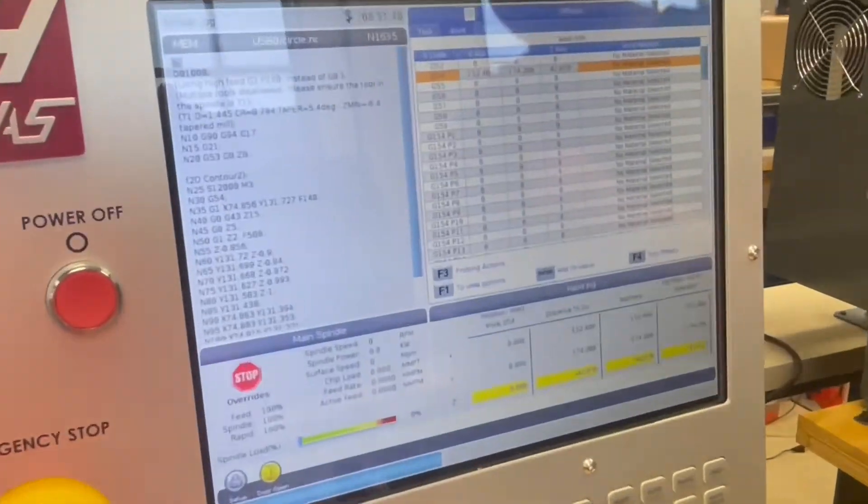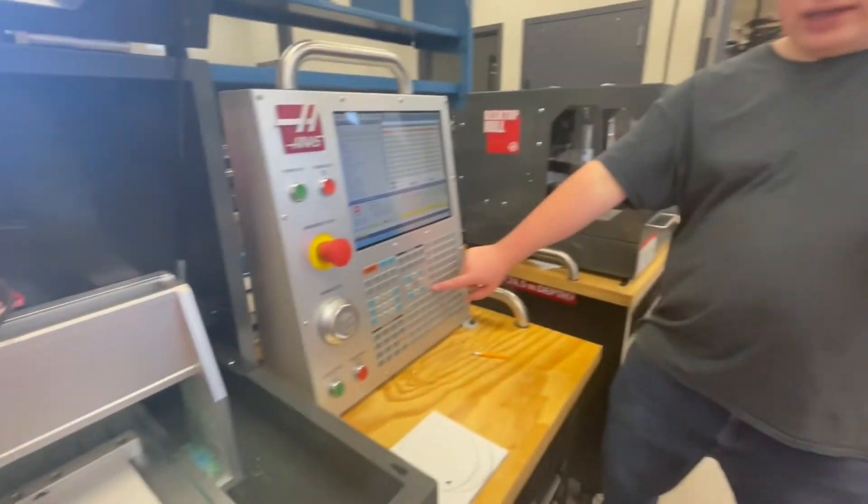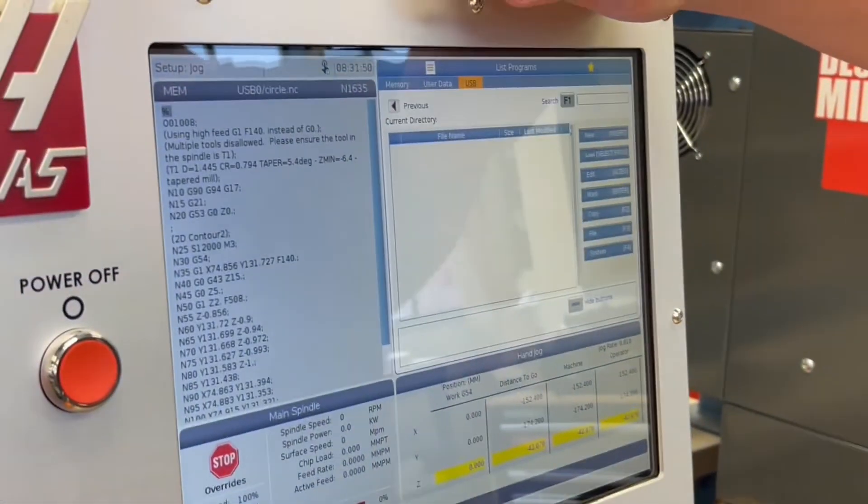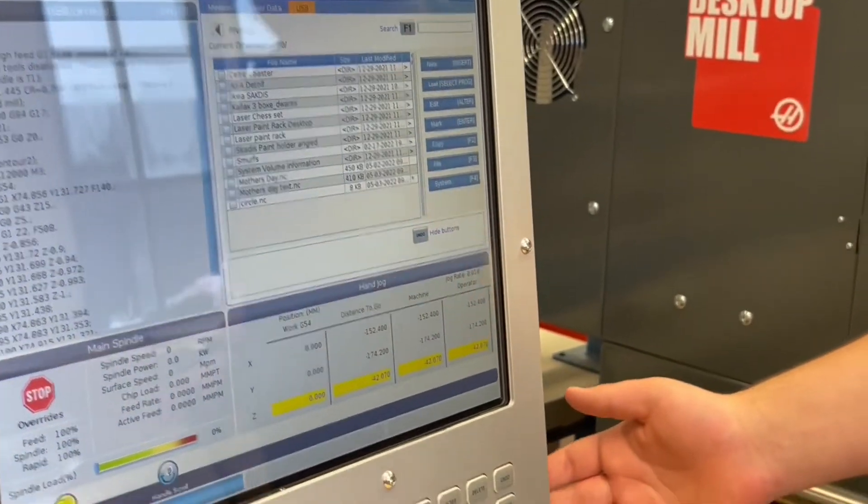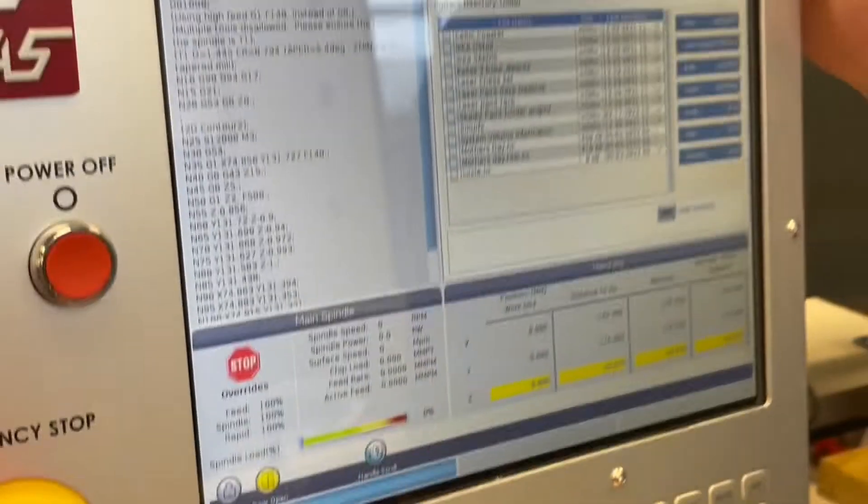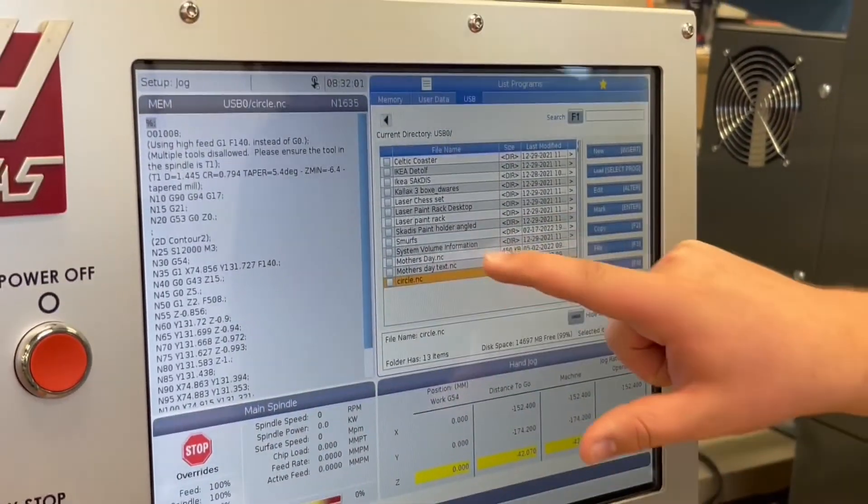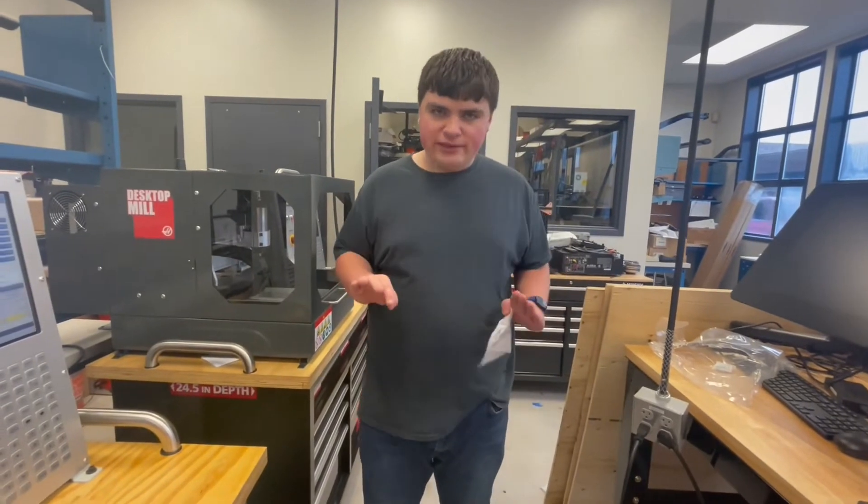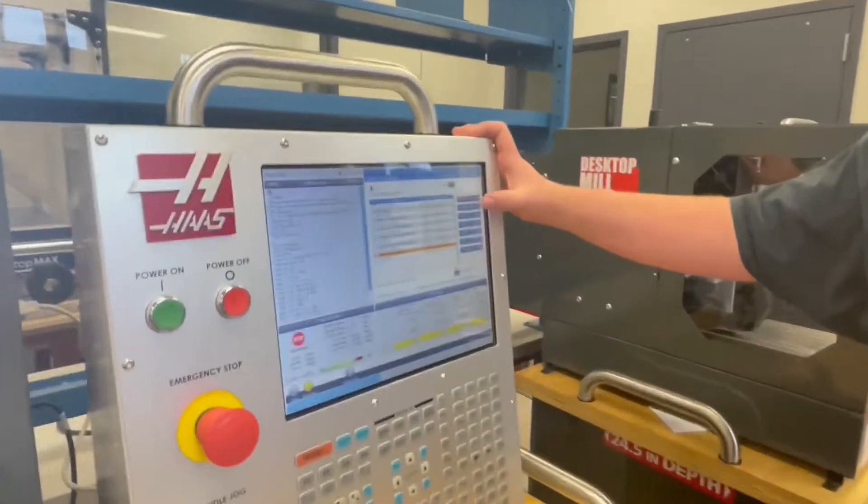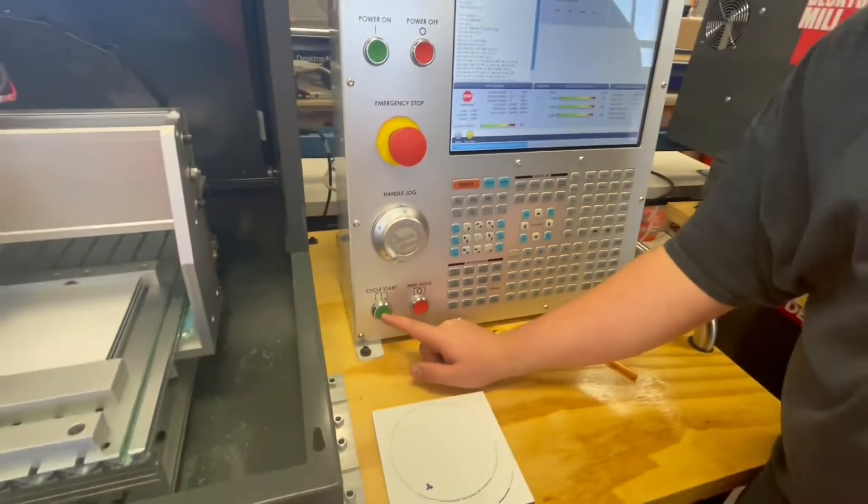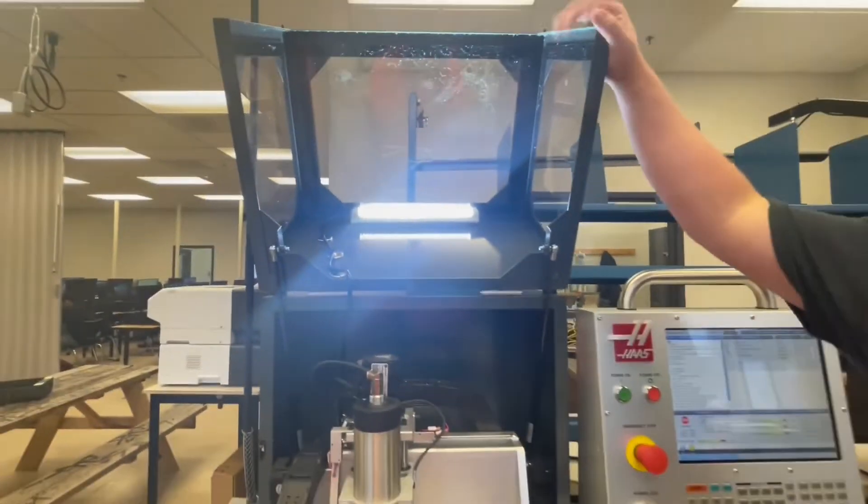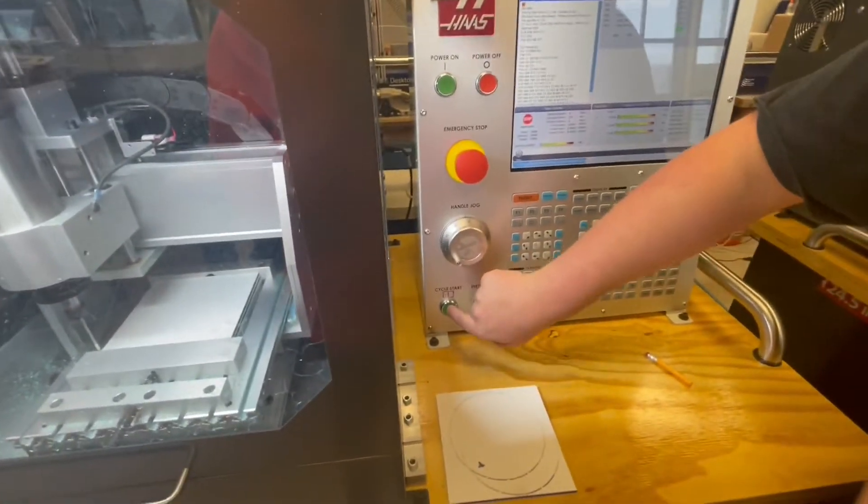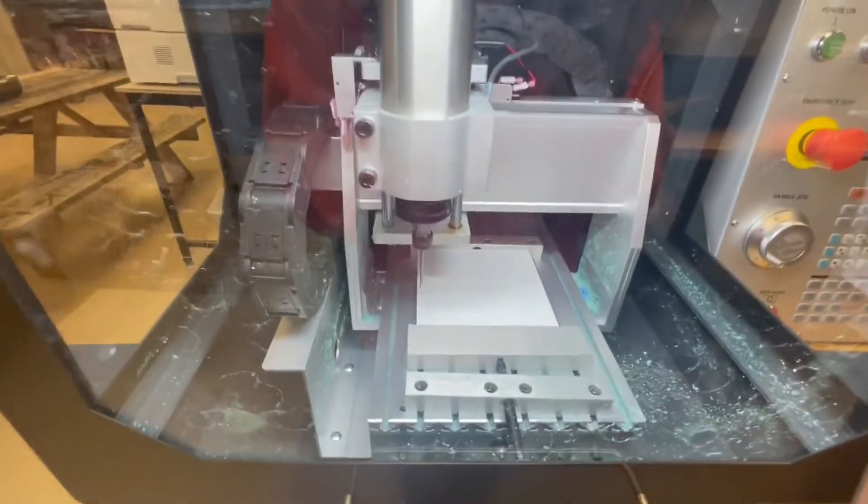So now it's the time where we can run our program. So we're going to hit the list program button right here. We're going to go over to USB. Now at this moment, you should plug in your USB right here. And now we're going to select Mother's Day text. In this case, you're going to want to run the text first. And this is so that it can get the carving out of the way and it's more stable. We're going to hit the load button on the touch screen. Go over here, select our code, and then click the cycle start. But before we click cycle start, make sure the door is closed or else it will not run. And boom, it will start to run.